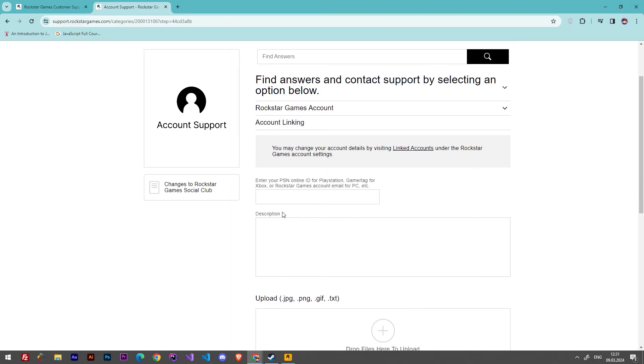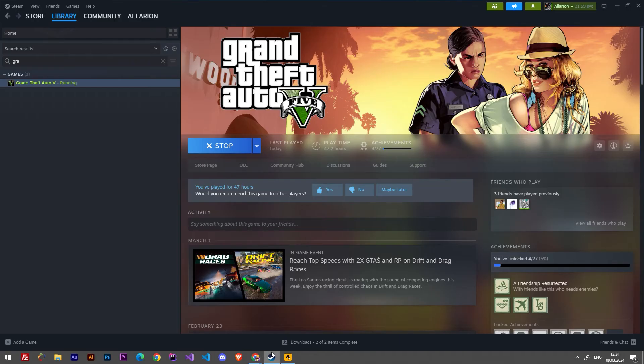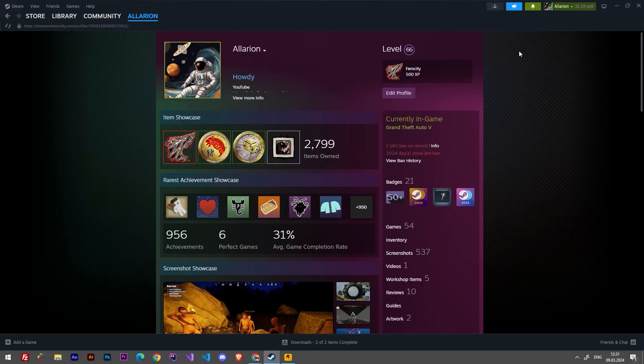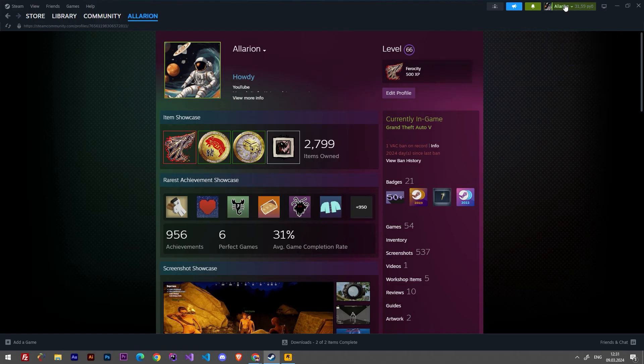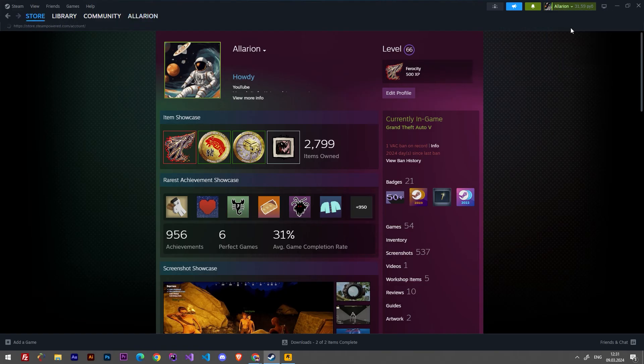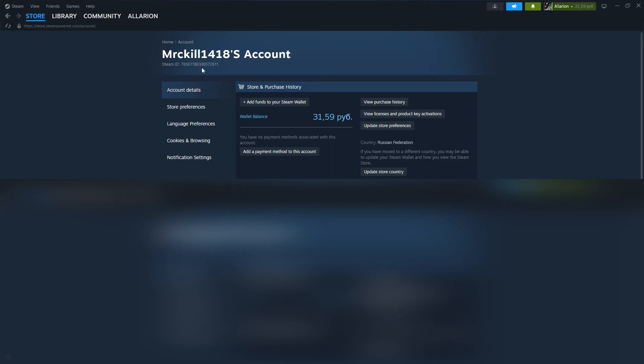So how to get these details? We have to find our Steam ID profile. For this reason, we have to go to Steam, then click here, and here we have to click at Account Details. Right here we can see our Steam account ID and we have to copy this Steam ID.